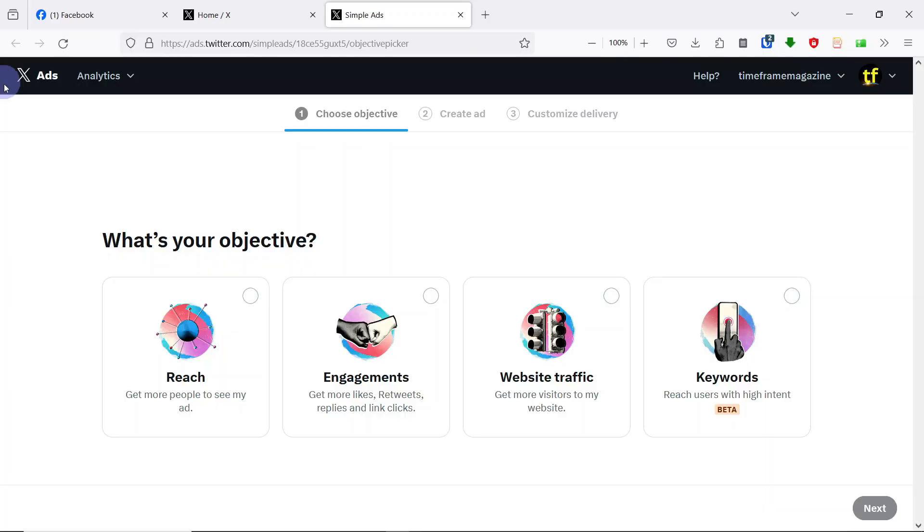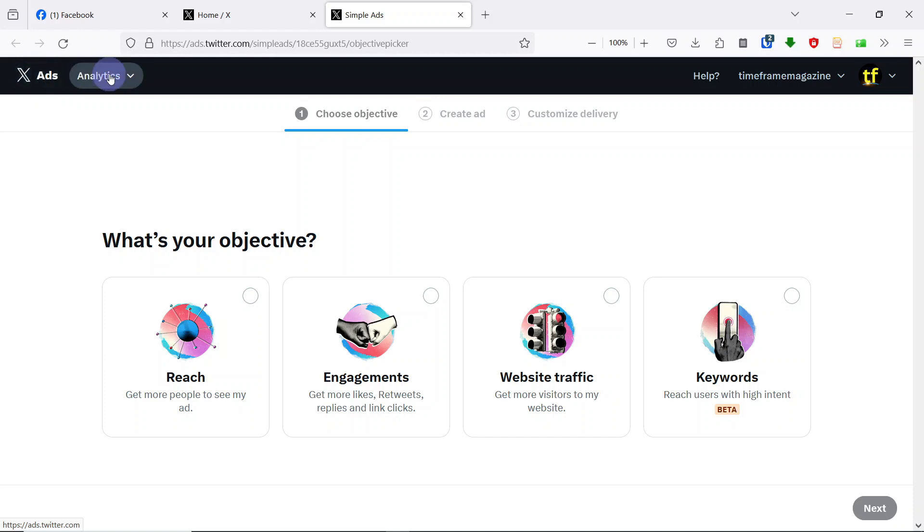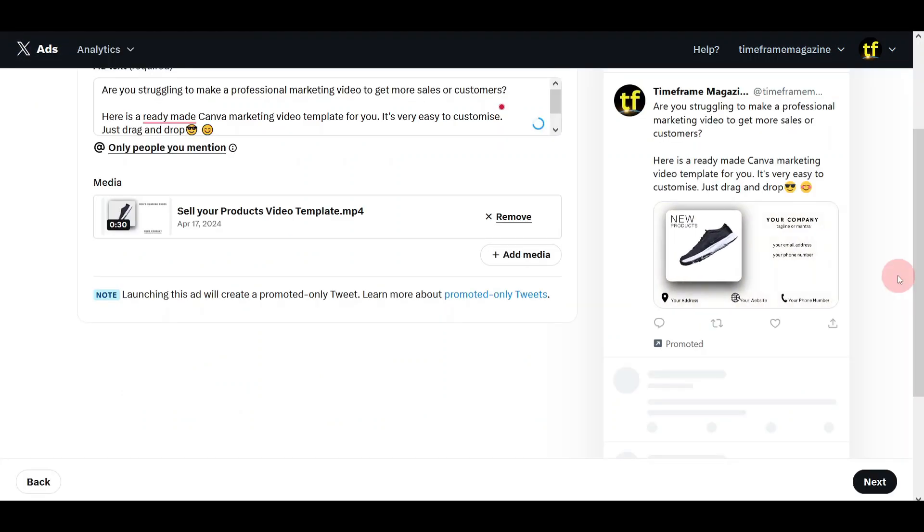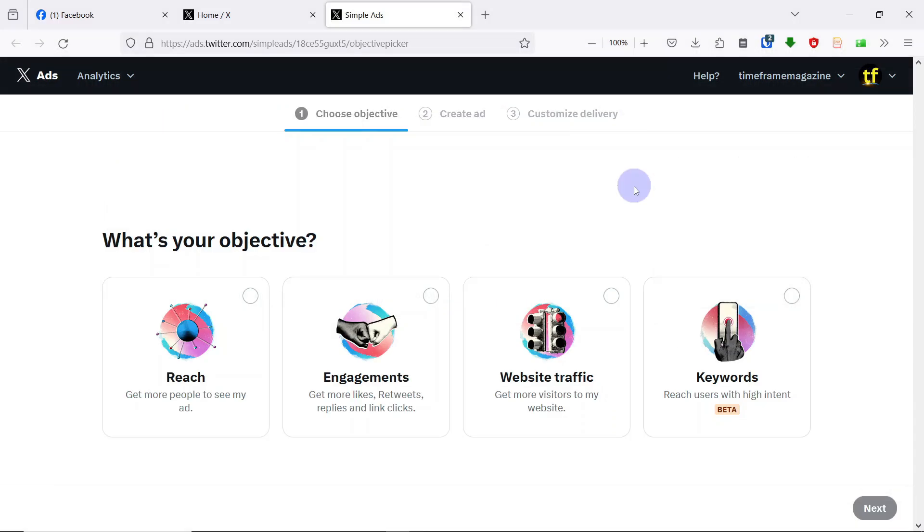What Twitter X has done with their marketing platform is so exciting and amazing. It has the power to change your marketing game, to transform how you do your marketing, and to bring you new customers and sales like never before.